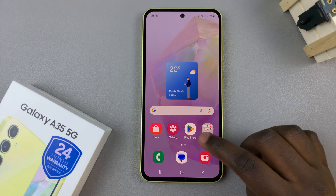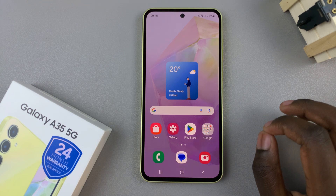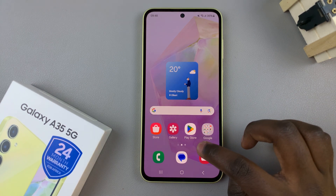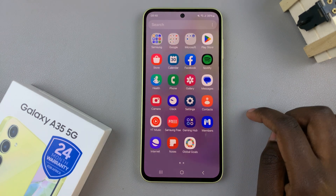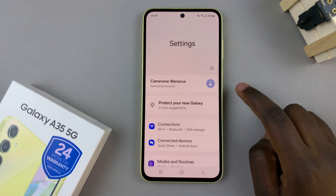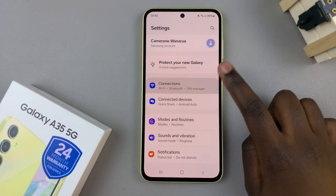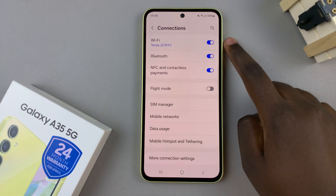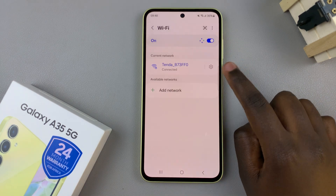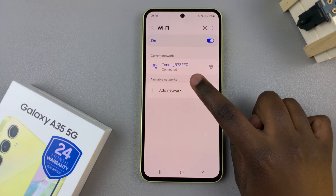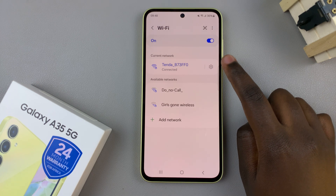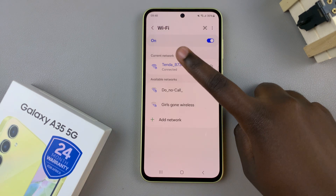The first is by checking if the Wi-Fi password has been changed. To do this simply open the Settings app, then select Connections. From here tap on Wi-Fi and then disconnect and forget that Wi-Fi network you're currently connected to.